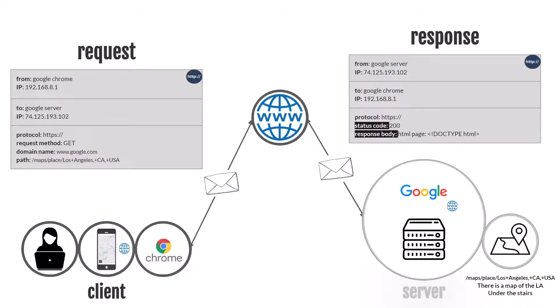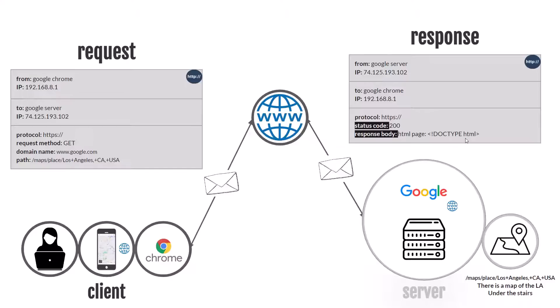As we discussed before, the client's request looks something like this and the server response looks something like this. The client's request we discussed in a previous video. If we look closely at the server response, we will find two key elements of HTTP response: the status code and the response body.